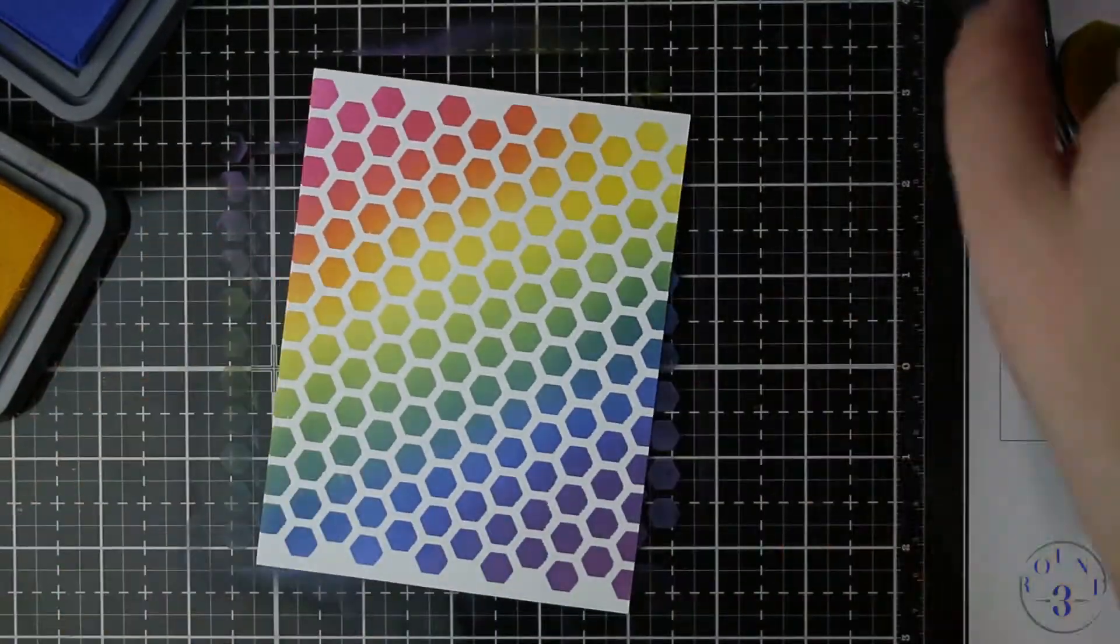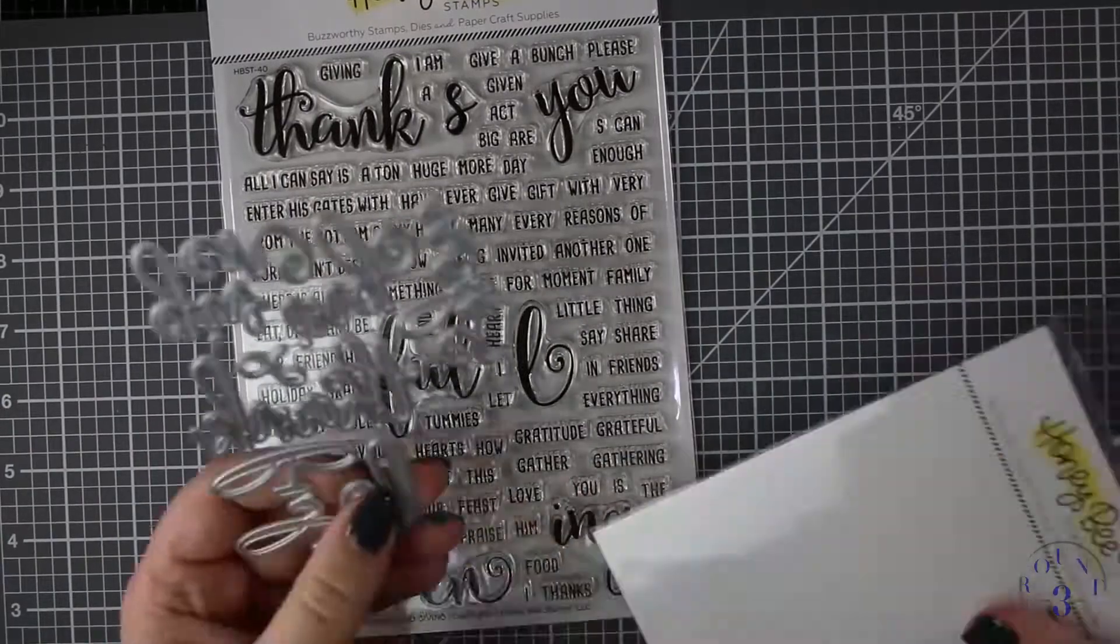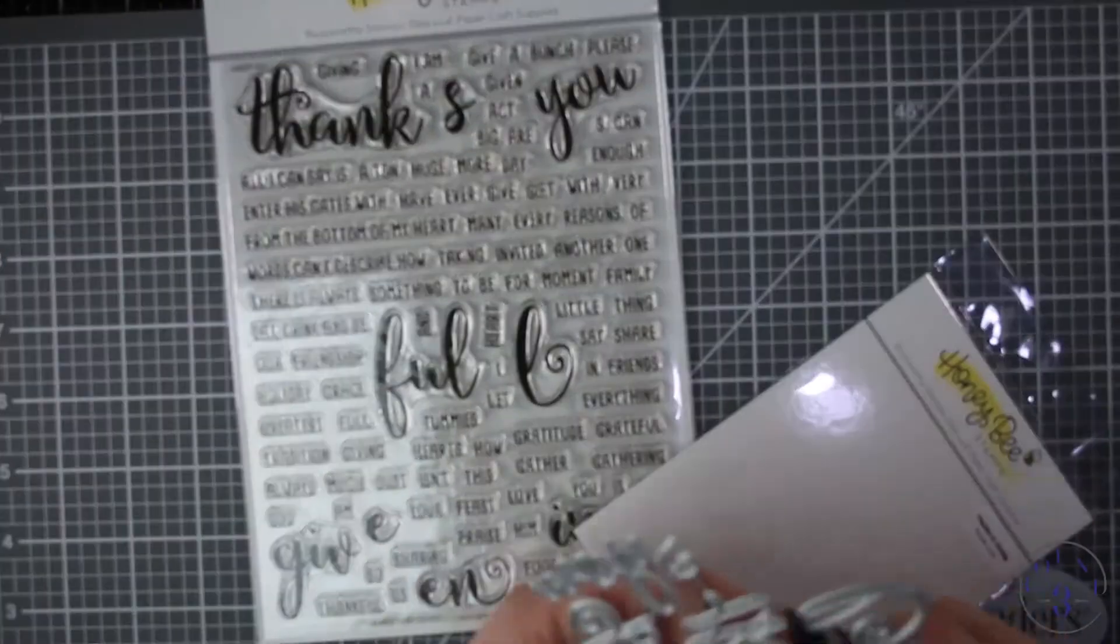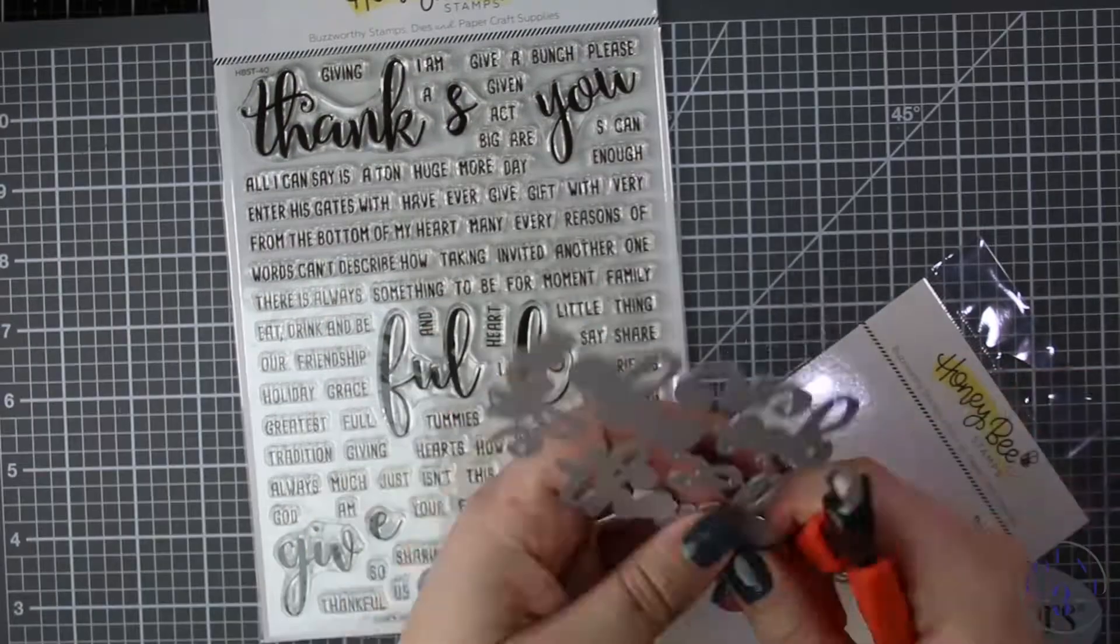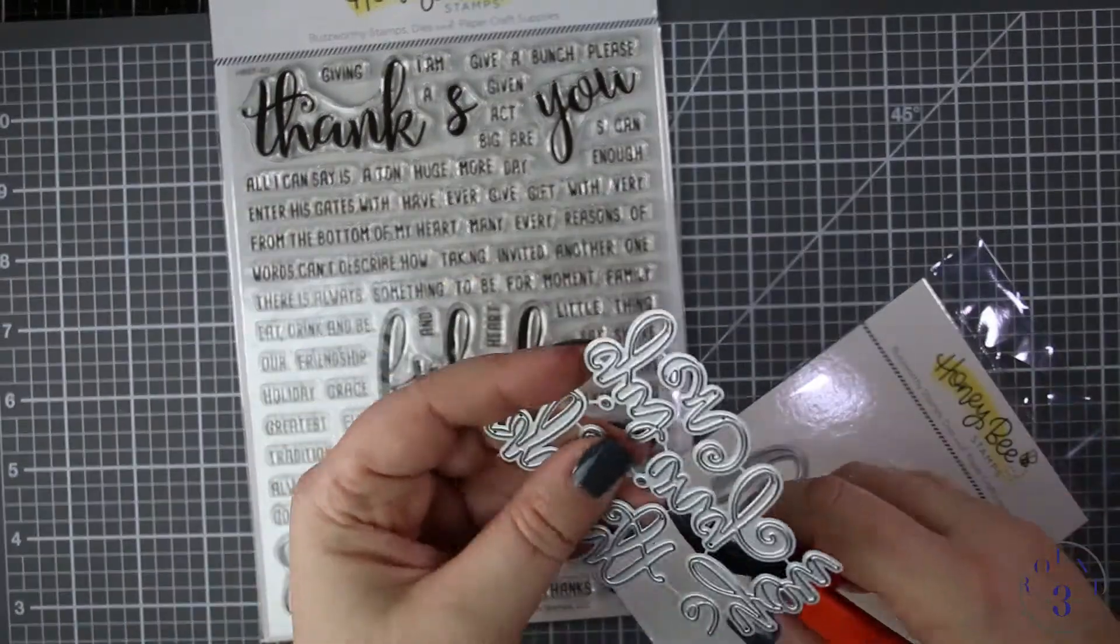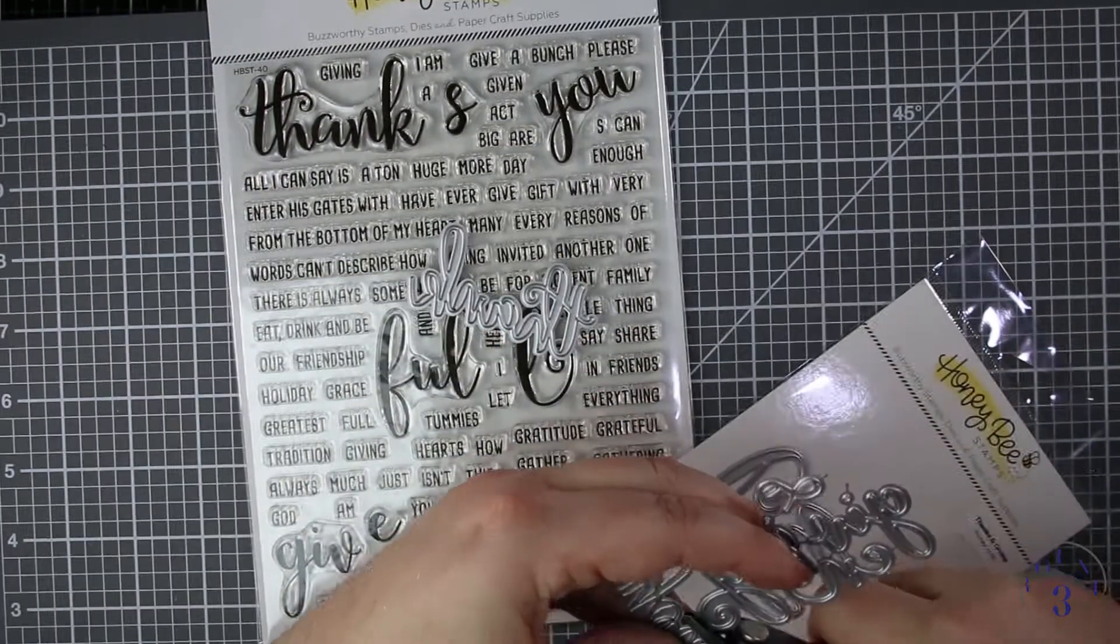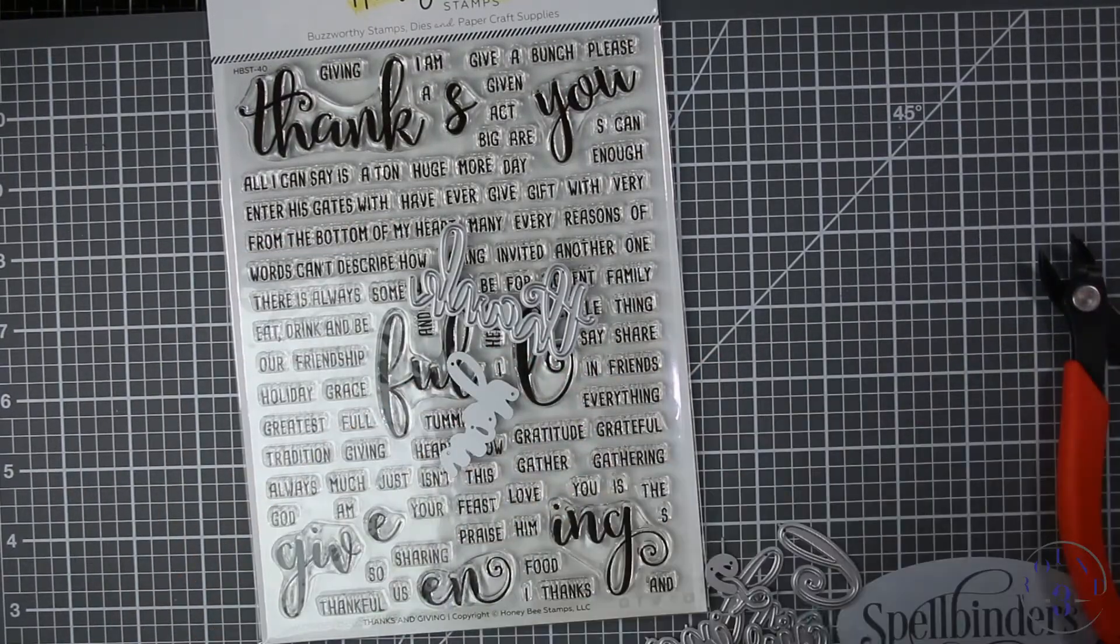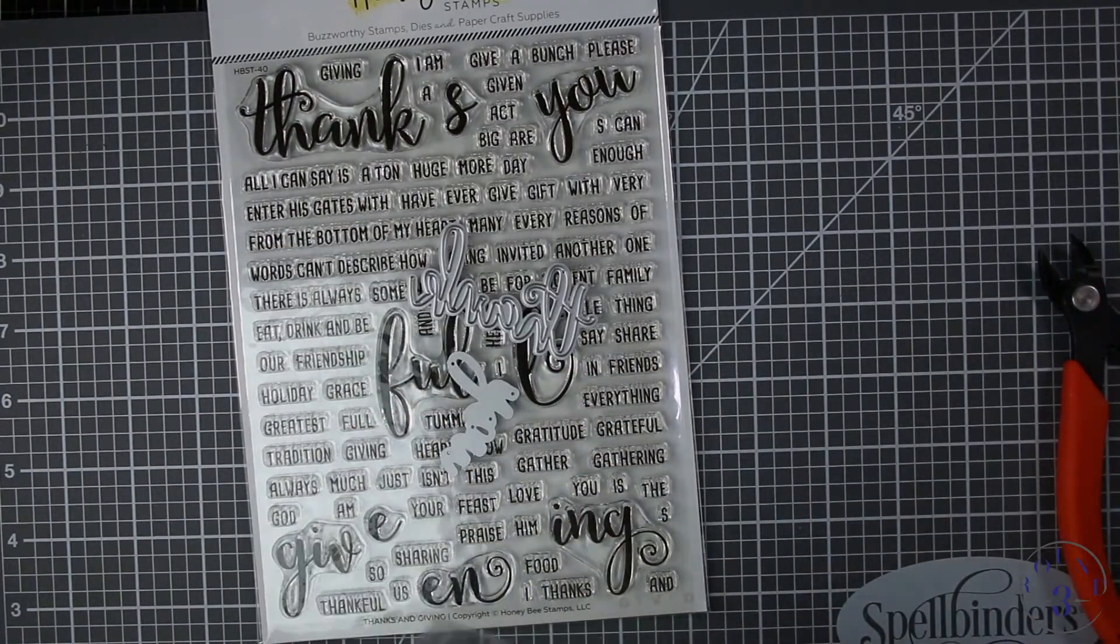Now I'm taking out the Thanks and Giving Honey Cuts and the Thanks and Giving Stamp. I'm just cutting some dies apart here. I know that I want it to read thank you so I'm going to use the dies instead of the stamp to make it dimensional and add some texture.